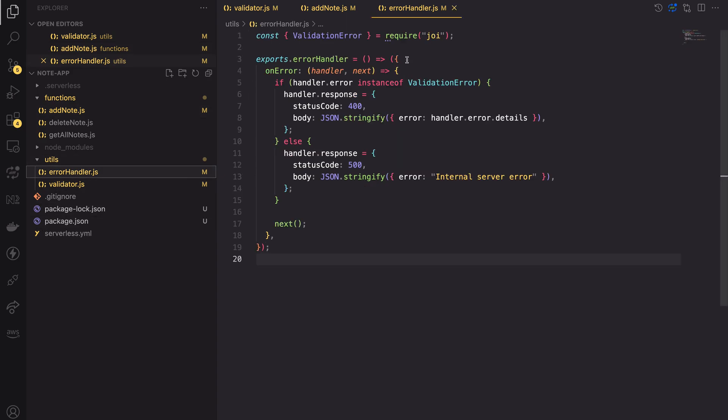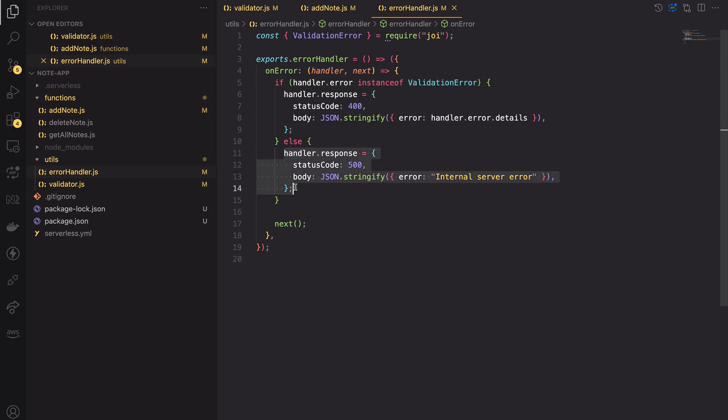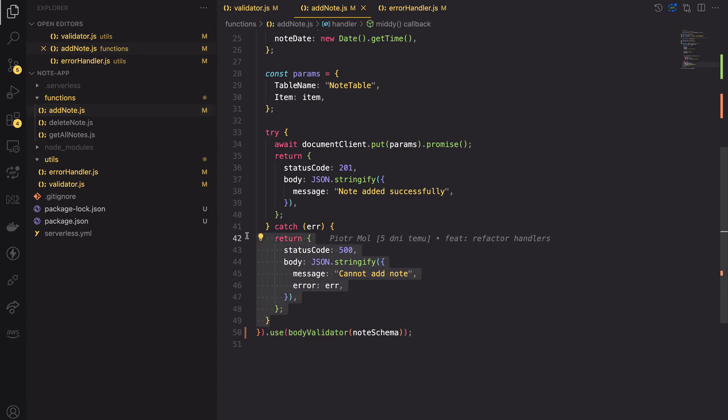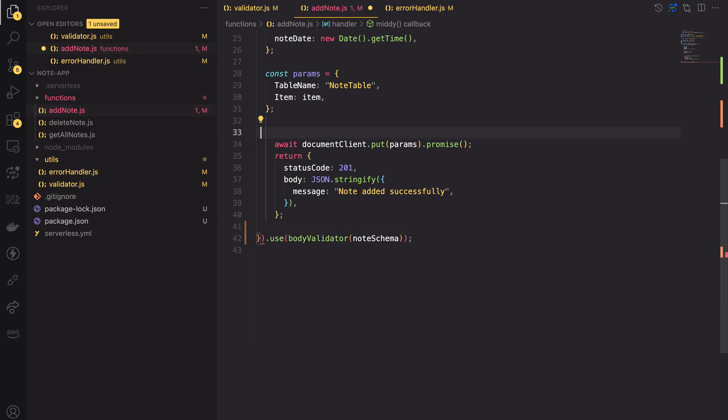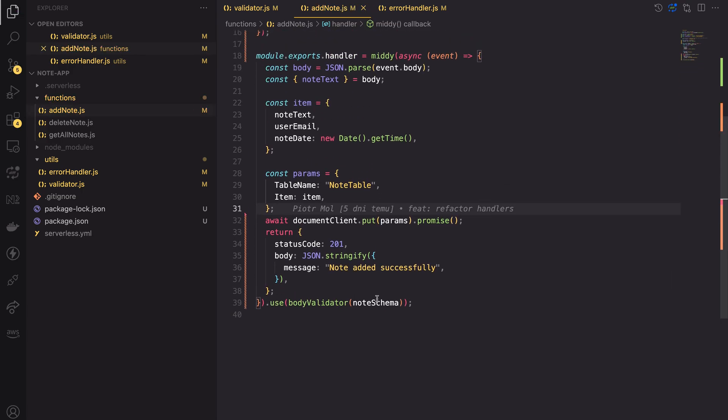The error handler is a MIDI middleware that features the onerror phase. It checks the type of handler error. If it's a validation error, it returns a 400 status and a validation message. Otherwise, it returns 500 status. Thanks to that, we can get rid of the try-catch clause in the add node handler. All we have to do is add another use method and pass the error handler to it.